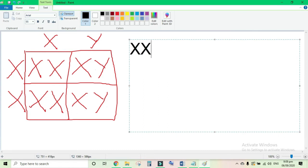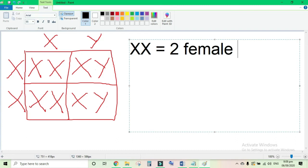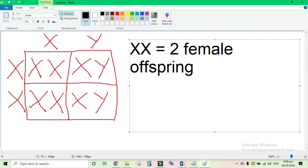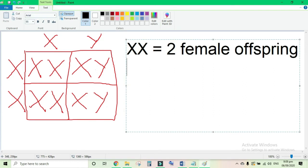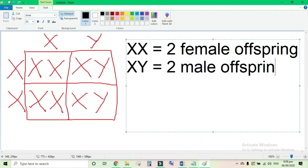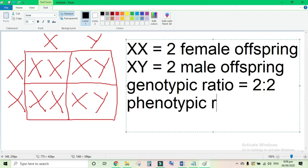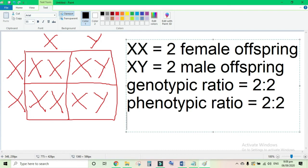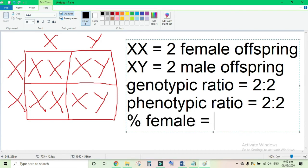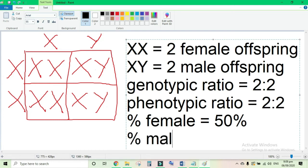The first genotype produced from the Punnett square is XX. It stands for a female offspring and we have two, so we will write two female offspring. The next genotype that we have is XY. It stands for a male offspring and we again have two, so we will write two male offspring. We will indicate our genotypic ratio: we have two of each genotype, so we will write two is to two. Same goes with our phenotypic ratio — two is to two. Interpreting the percentage of male and female, we have a 50% chance of having a female offspring and also a 50% chance of having a male offspring.